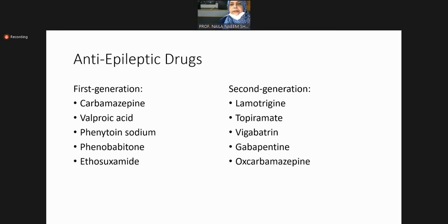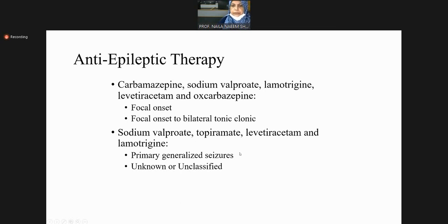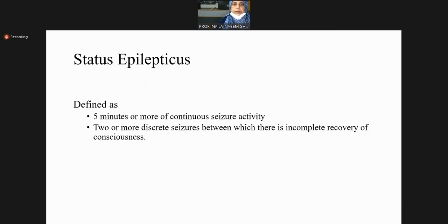Anti-epileptic drugs — first and second generation — are mentioned in your textbooks. Key points: carbamazepine, sodium valproate, lamotrigine, and levetiracetam are drugs of choice for focal onset and focal to bilateral tonic-clonic seizures. Sodium valproate, topiramate, levetiracetam, and lamotrigine are drugs of choice for primary generalized seizures or unknown/unclassified seizures.